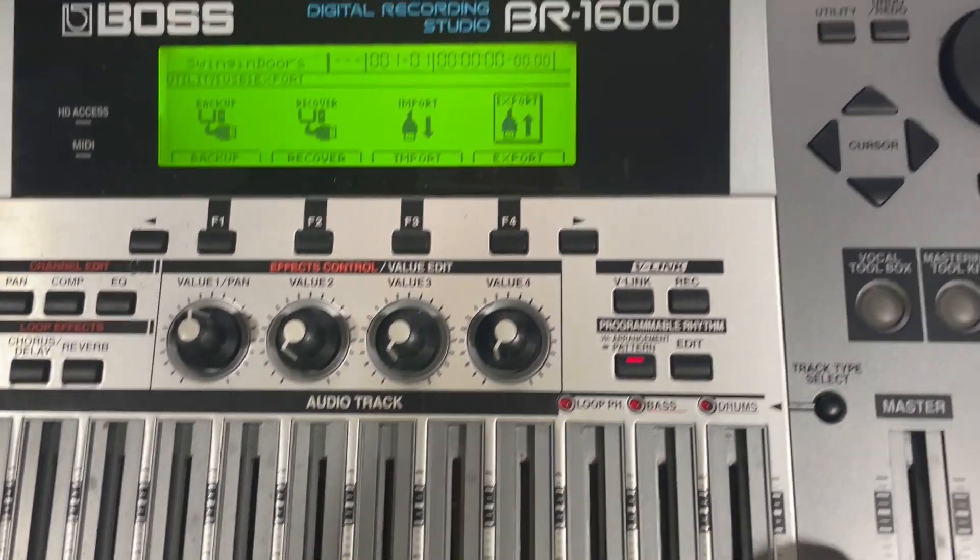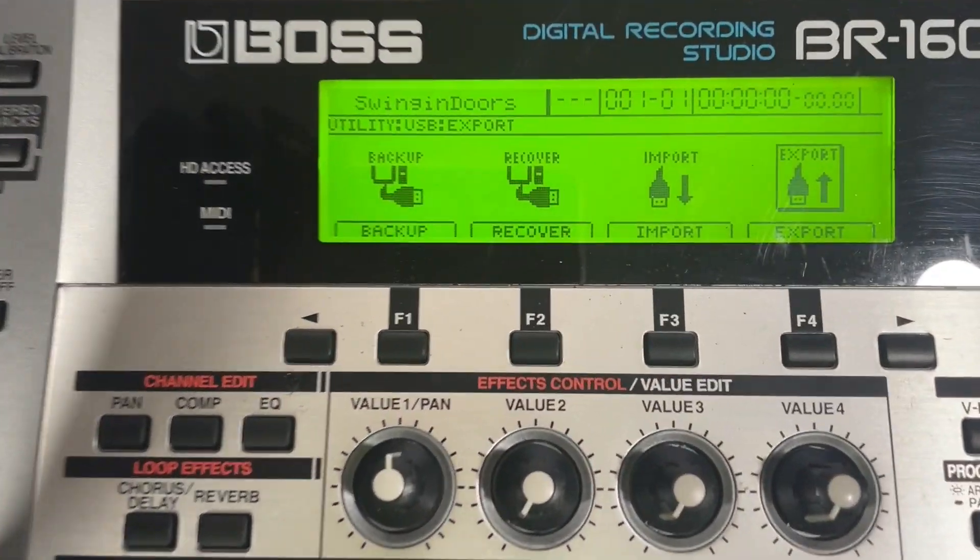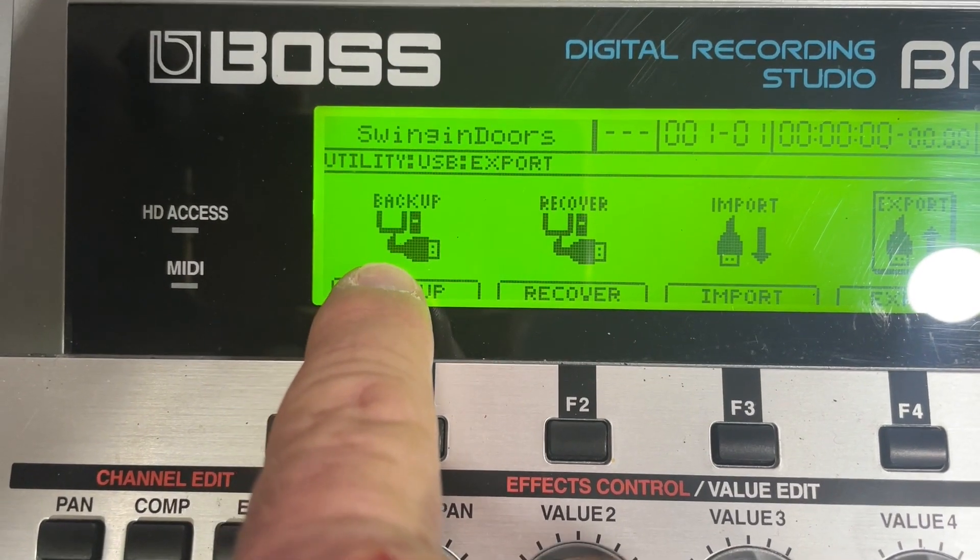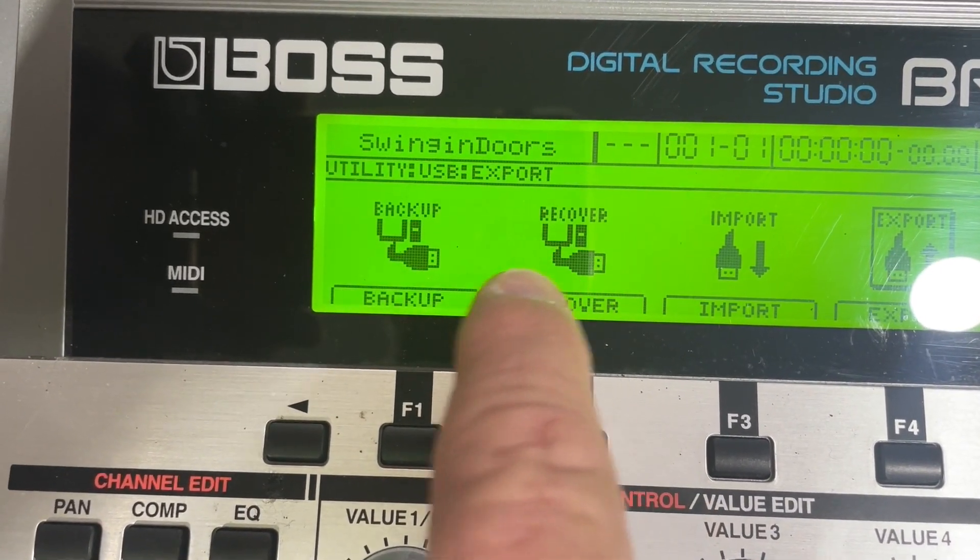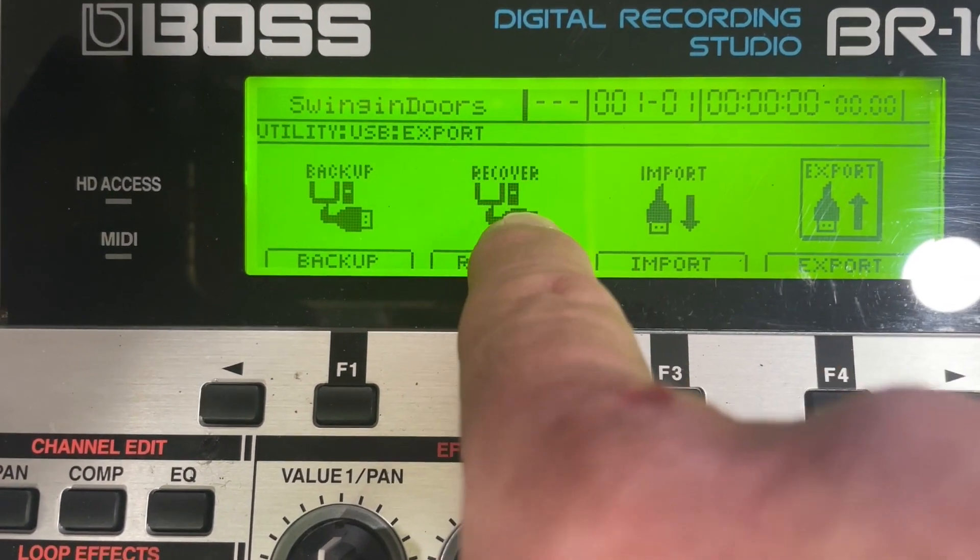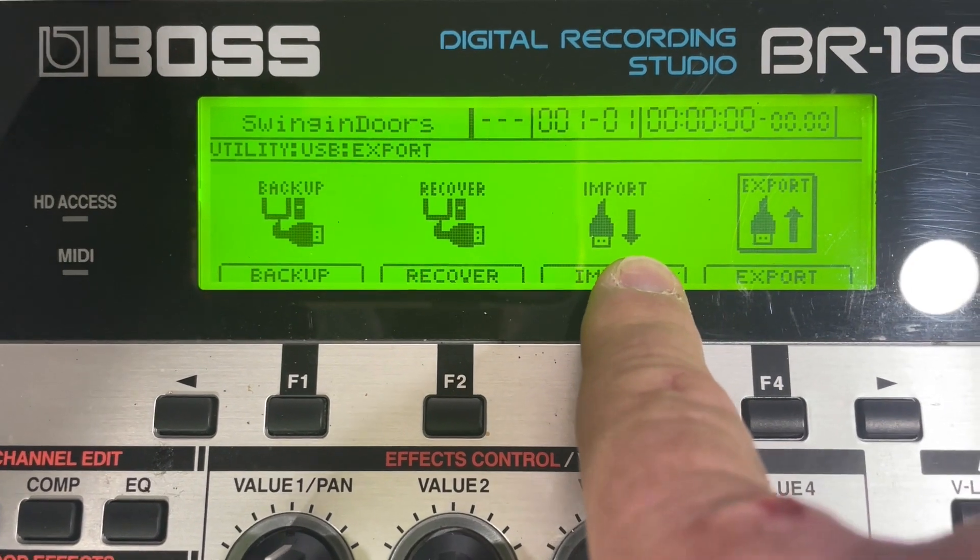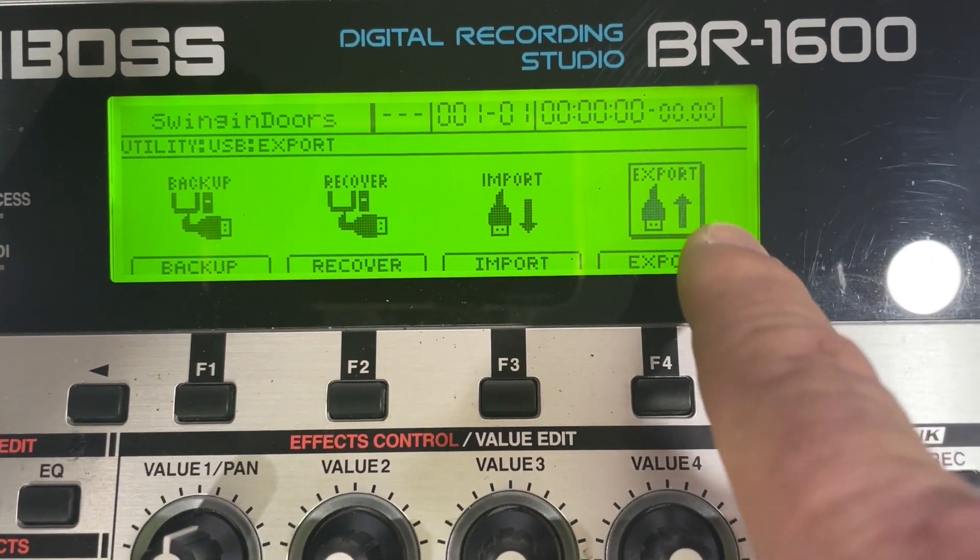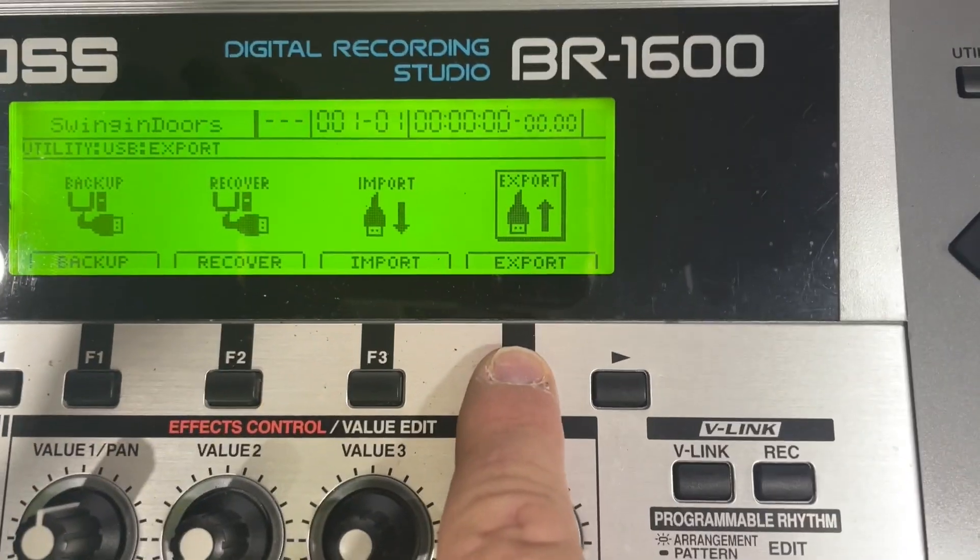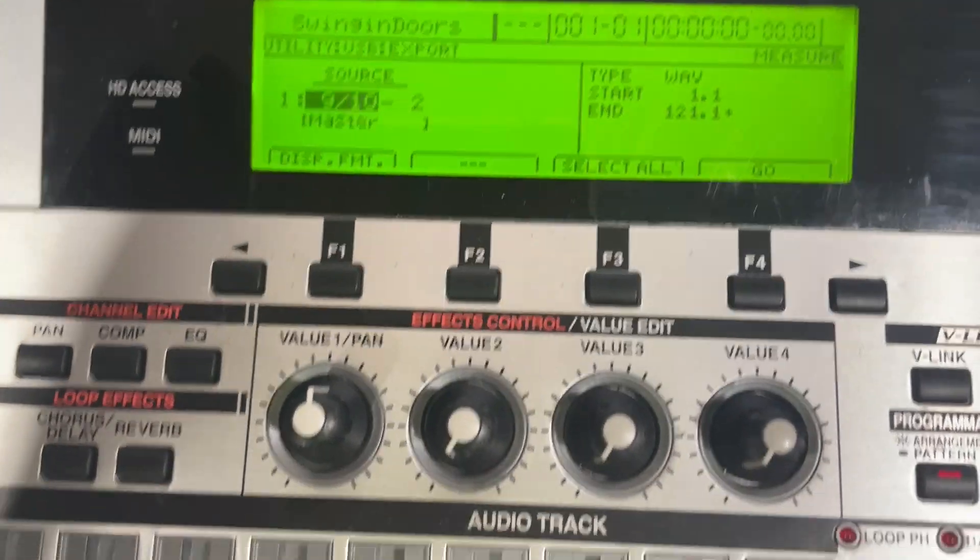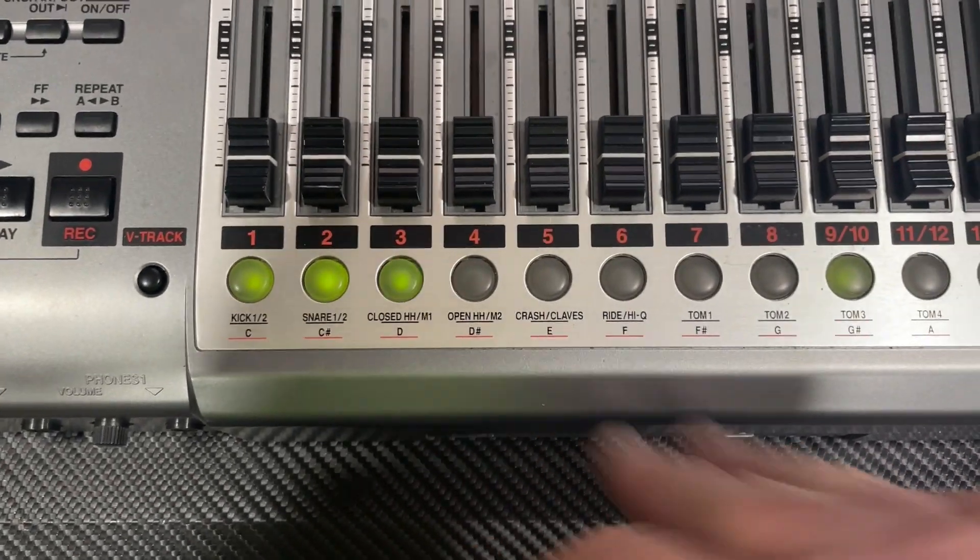We're going to go over to USB and we're going to go to export. Now you can back up. If you hit the backup you'll be able to back up the entire drive. And if you wanted to recover from the drive, you can recover your song. You can import songs also, to import wave files. But right now we're going to export, we're going to export that song Swinging Doors. We're going to hit the export.